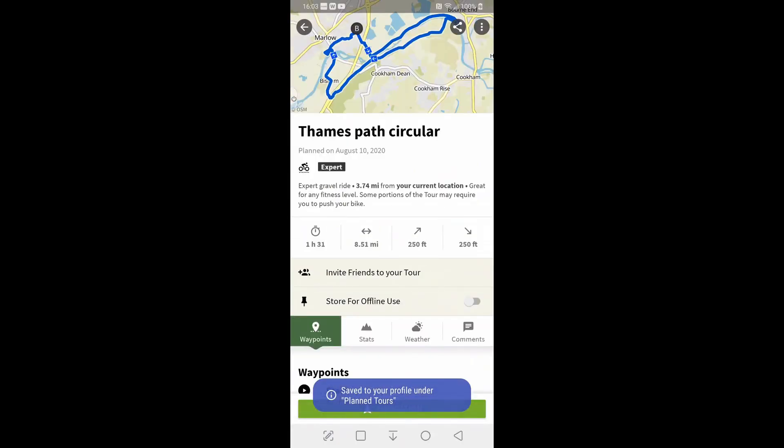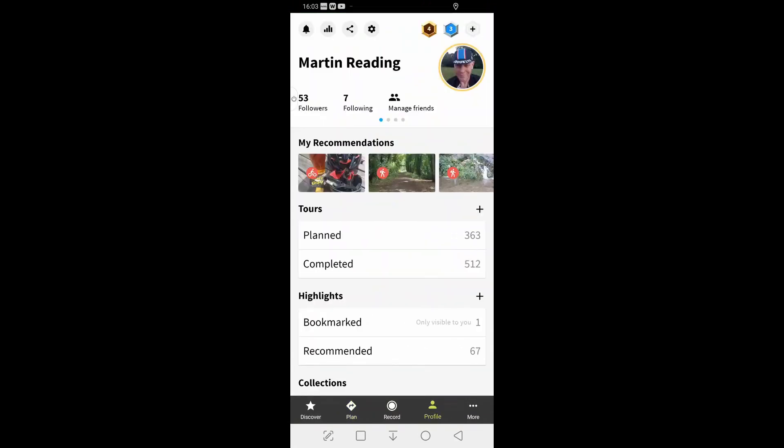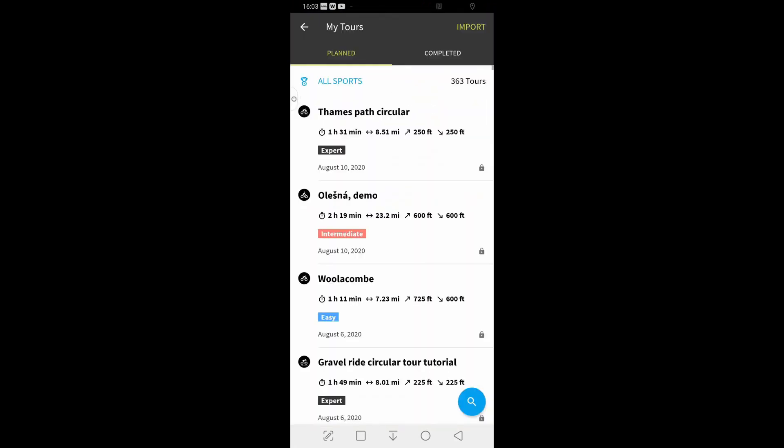Let me give it a sensible name. And hit save and it's saved to the profile under plan tours now. So if we go back to the profile and look under plan tours, it's sat at the top now.